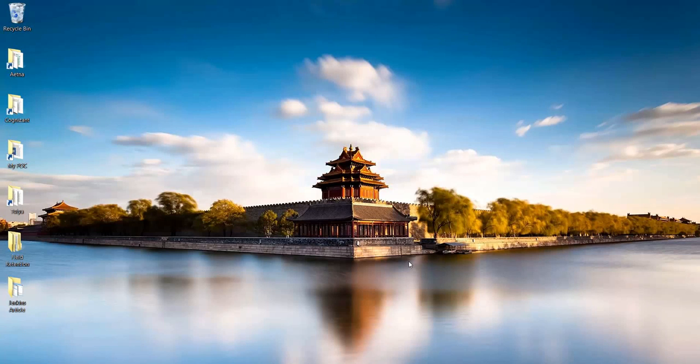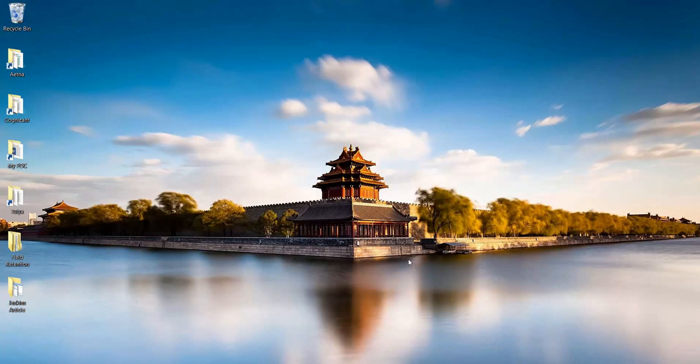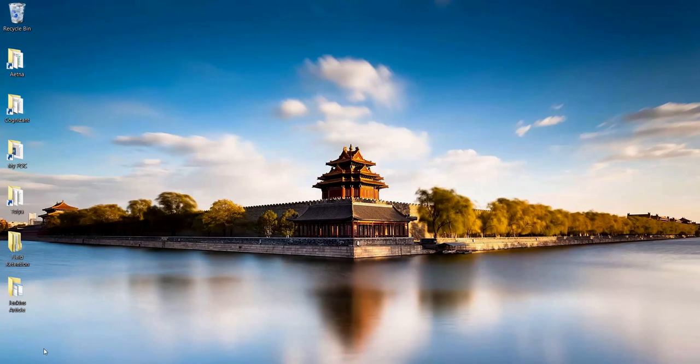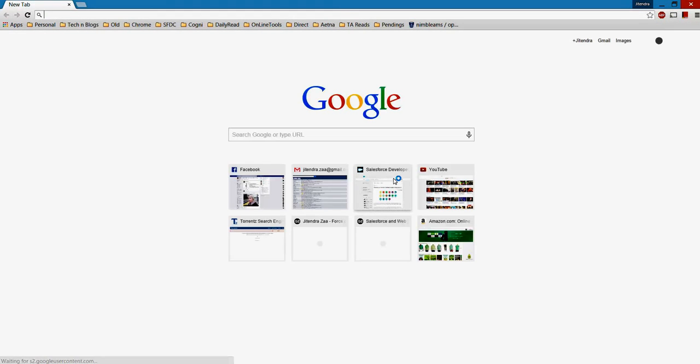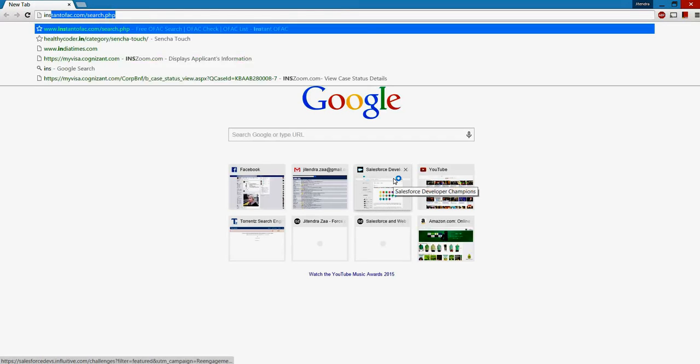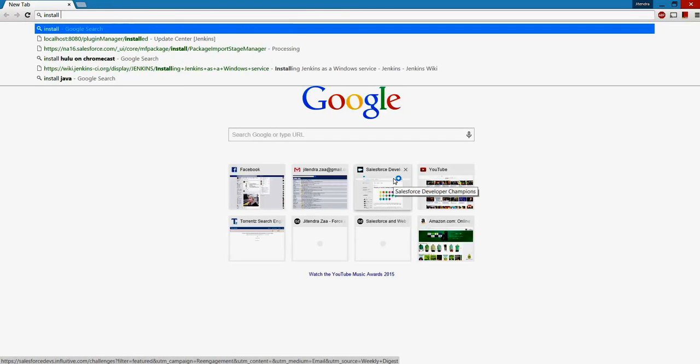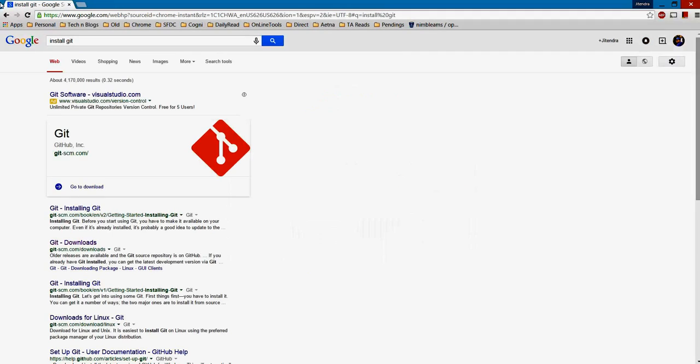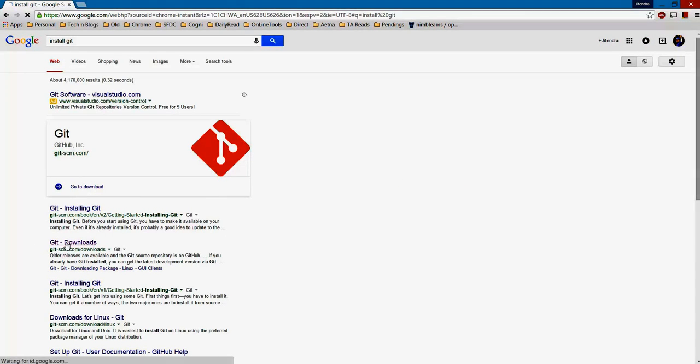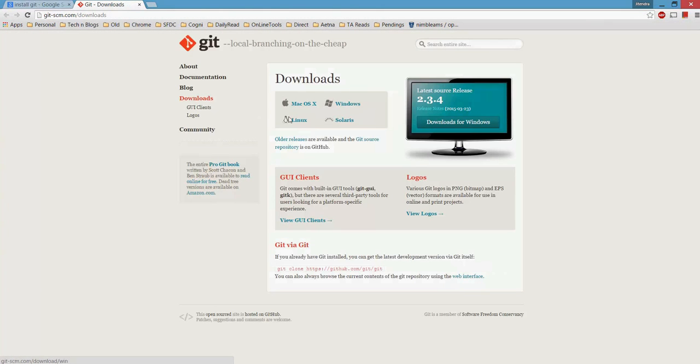Hey, this is Jitendra again and today I'm going to explain how to start with Git in an easy way. To get started with Git, first we need to install a Git client. You can search Google for install Git. Here you'll see the download for Git, so you need to install it on your system.